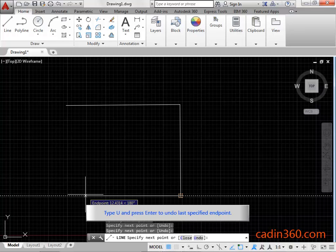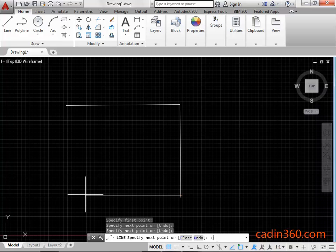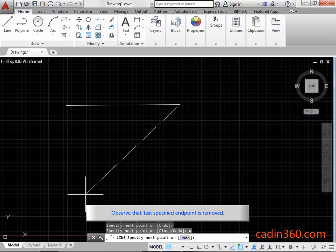Type U and press enter to undo last specified endpoint. Observe that last specified endpoint is removed.